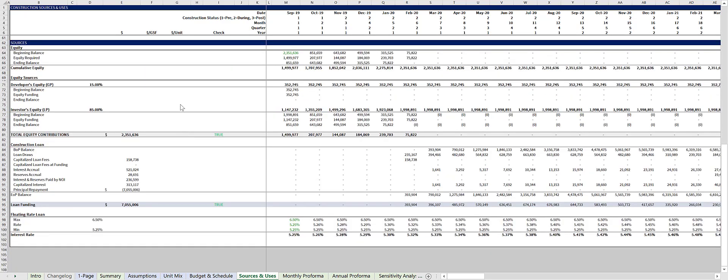This model funds equity first, and then debt. The construction loan calculations in this tab are circular, so we've added checks to verify that all the calculations line up.